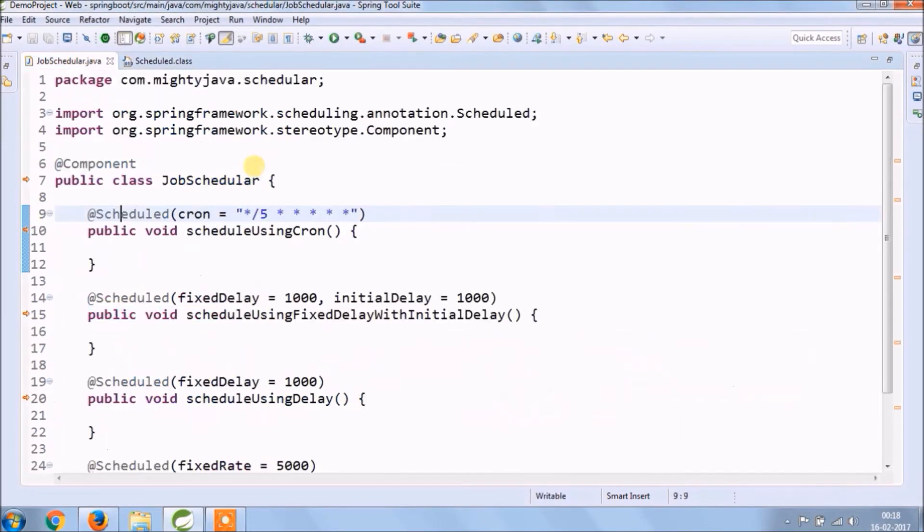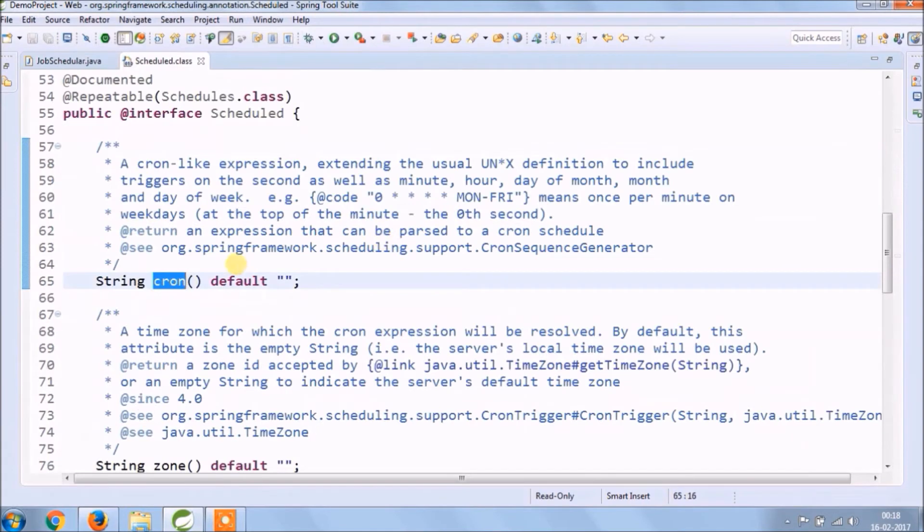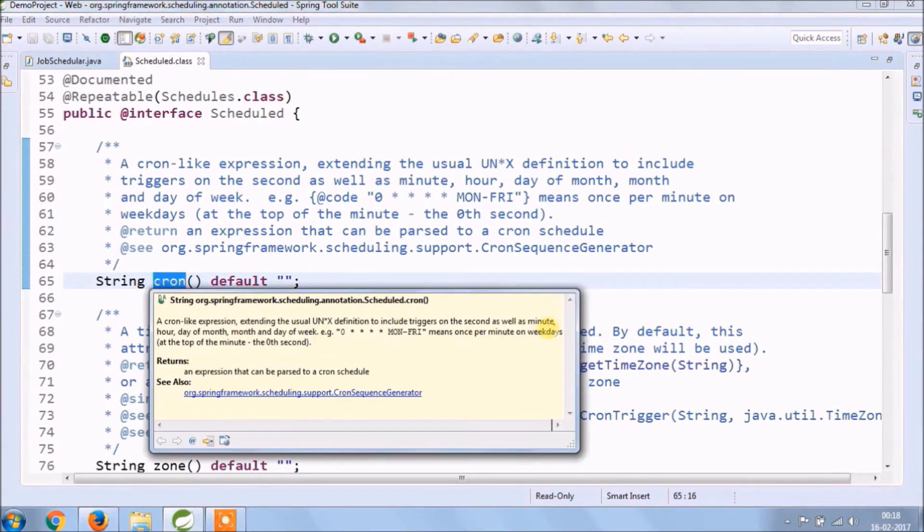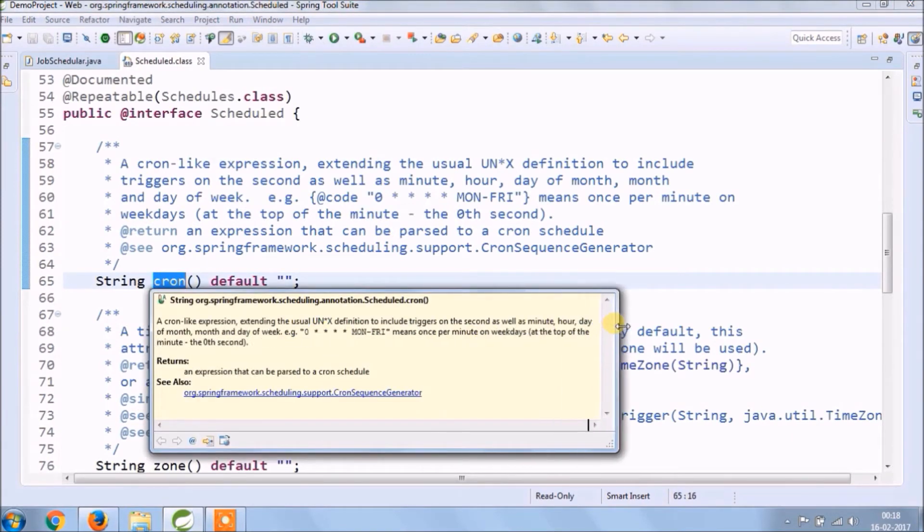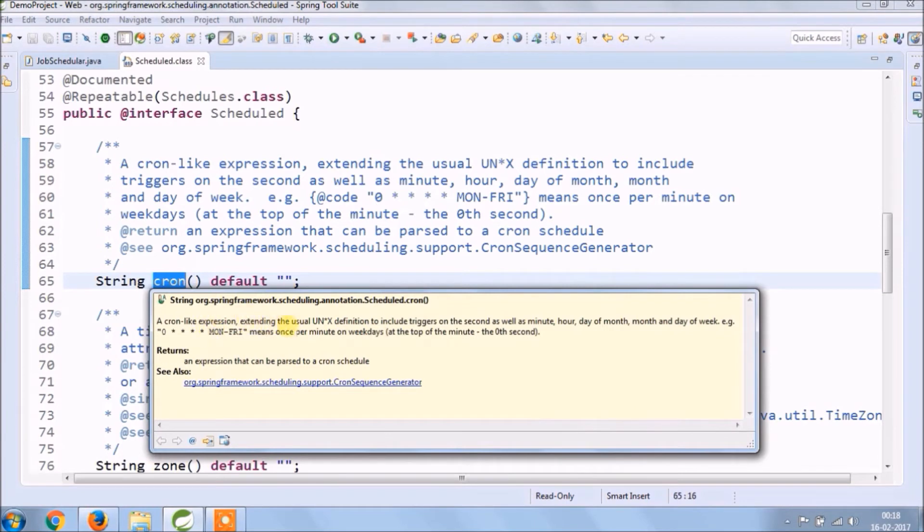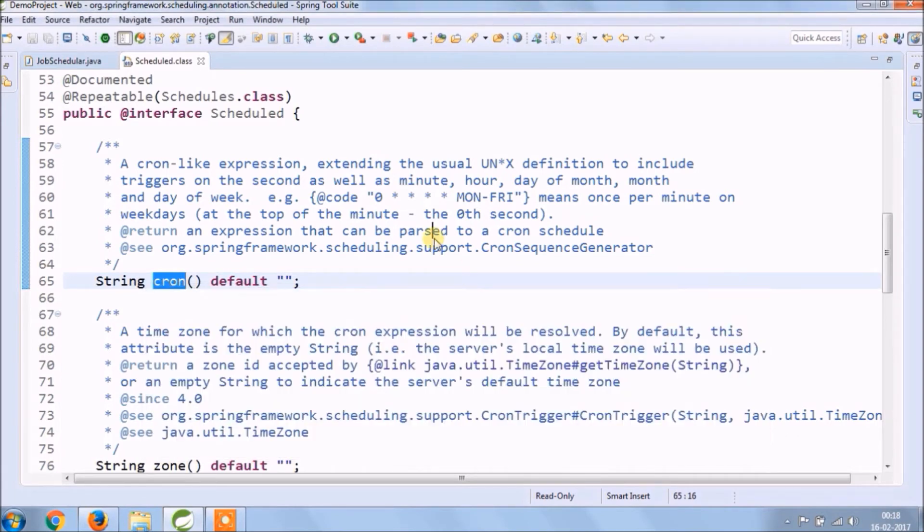Let's see what documentation is there for cron. A cron-like expression extending the usual Unix definition to include trigger on the second as well as minute, hour, day of month, month and day of the week. As you can see the cron example.